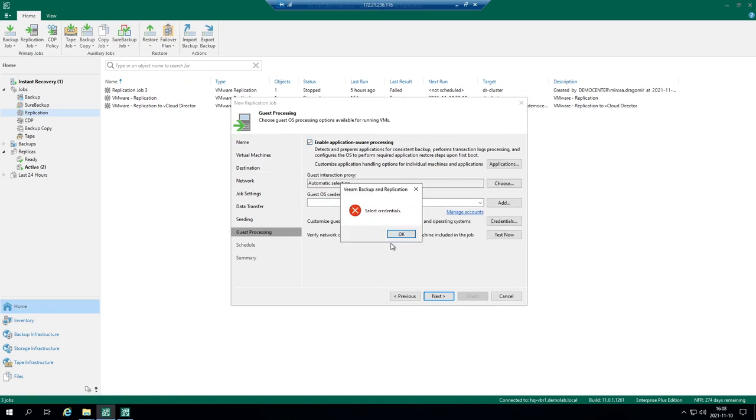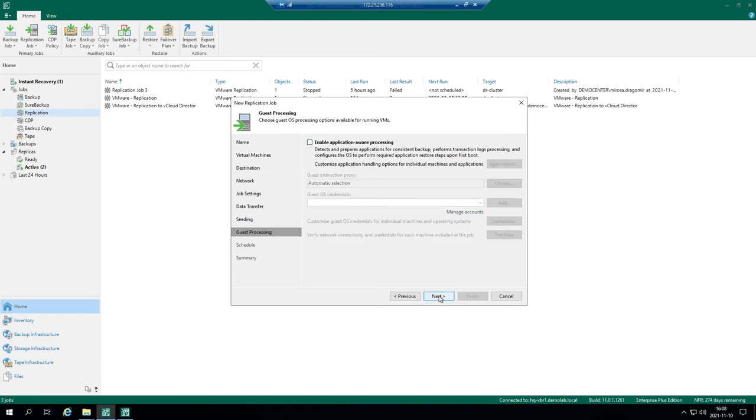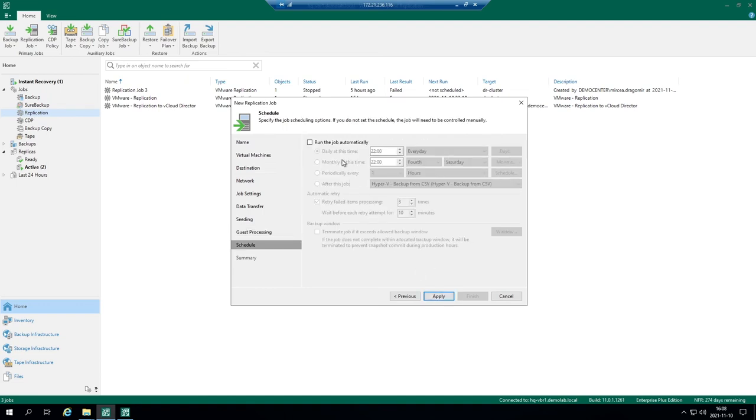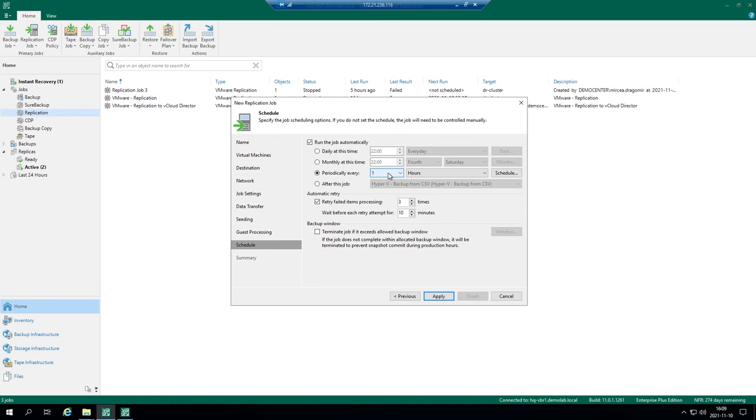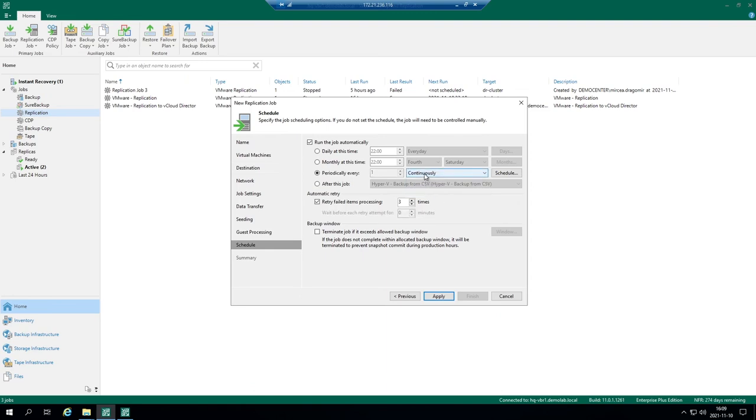Then schedule. Schedule is a very interesting part because we speak about near continuous data protection here. For Cloud Connect scenario it's not yet supported when we speak about CDP. Achievable RPO, recovery point objective, is in minutes. You can run it daily. In most cases this is much more than enough because it's a disaster recovery location and you will not synchronize the data within minutes most likely because it's a wide area network. But you can run this replication job periodically on hours basis or even on minutes basis. If we speak about near CDP it will be continuously.